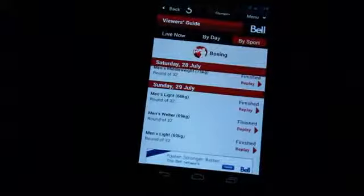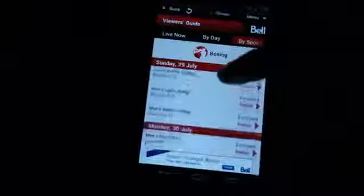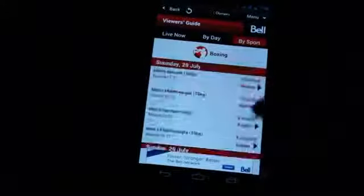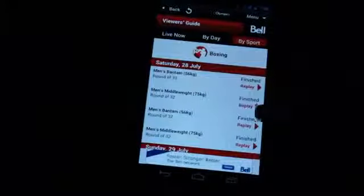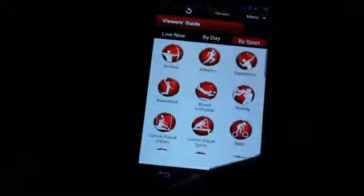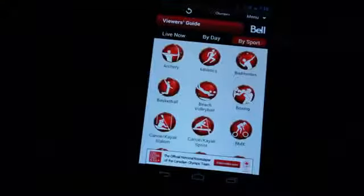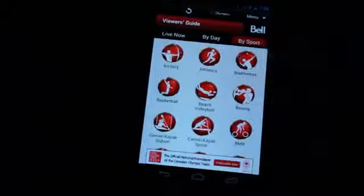Anyway, it's a free app. Canadians that are looking to keep track of what's going on in the Olympics, this is a really great source. There are lots out there though, so be sure to shop around. This is Simon Sage from Android Central, and this is CTV London 2012 Olympics.